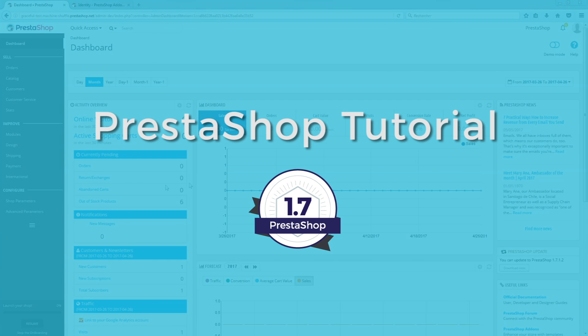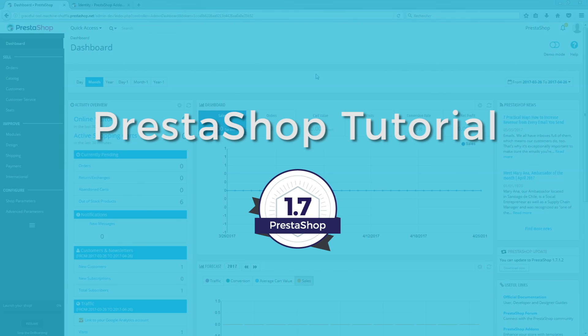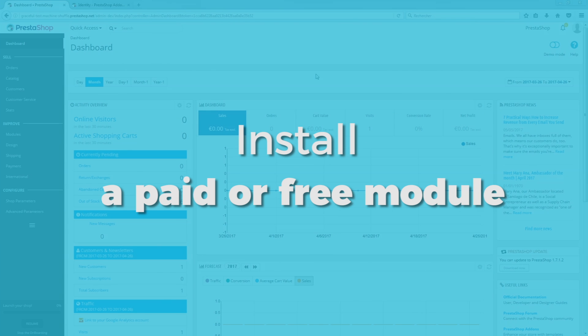Hello everybody, welcome to this official PrestaShop tutorial series where we will guide you through the first steps of customizing your online shop. In this video, we will show you how to install a paid or free module.